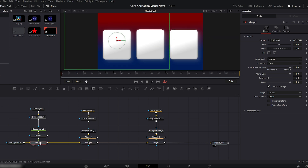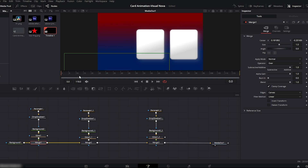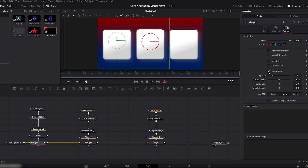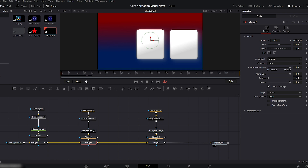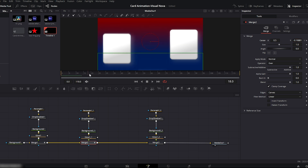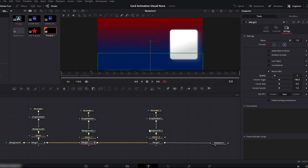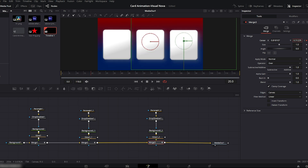Now let's animate the cards. Select the first card's merge node, go to the inspector, and drag the center Y value downward until the card moves off screen. Set the playhead at the start and add a keyframe for center Y. Move the playhead to 20 frames and bring the card back to its original position. Enable motion blur in the inspector and set quality to 3. Next, move the playhead back to the start, select the second card's merge node, and animate it exactly the same way. Do the same for the third card, ensuring all positions and values are identical so the three cards animate simultaneously and smoothly.